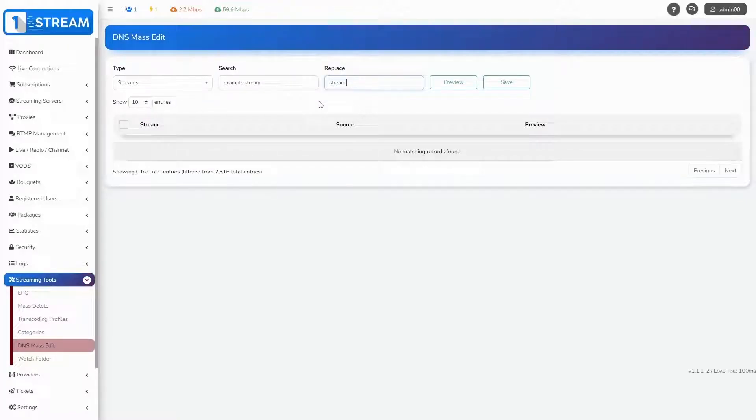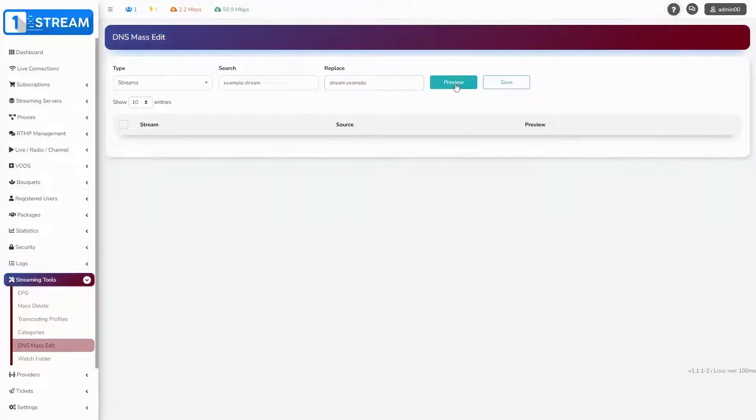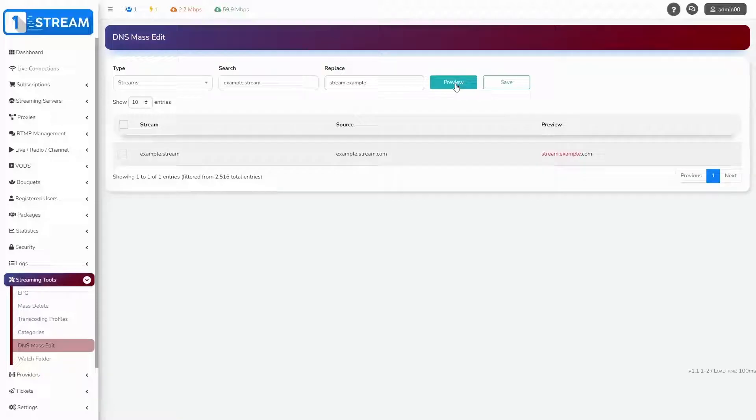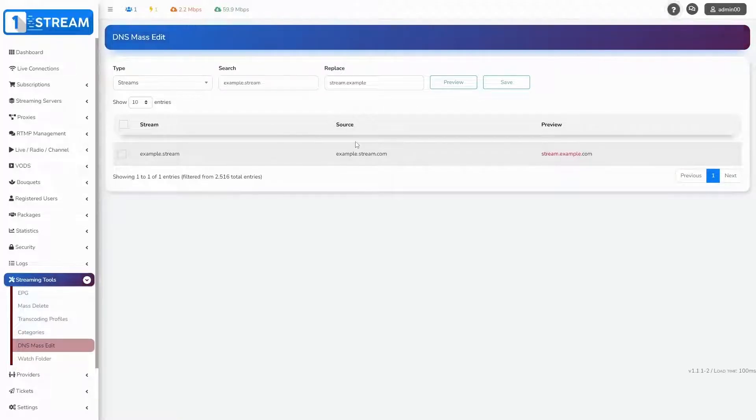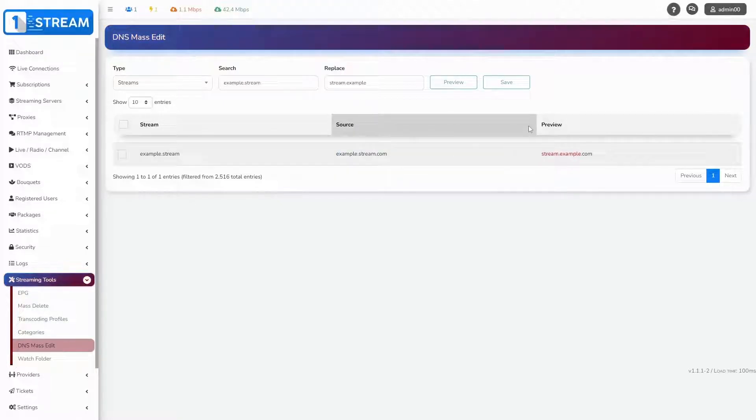In the replace box you could enter the new name which you want to be set. By clicking on the preview button you'll see the existing source of your stream. On the right side, under preview you're finding the renamed stream.